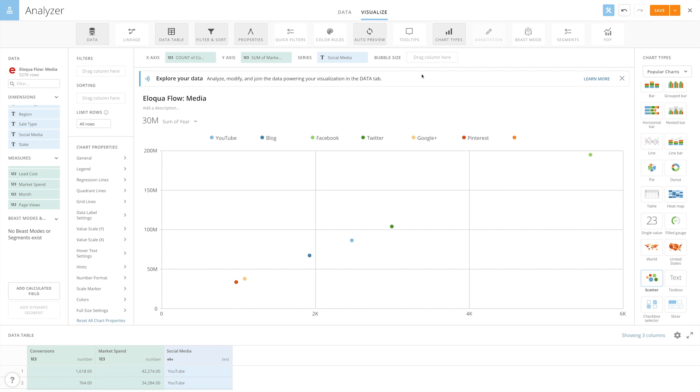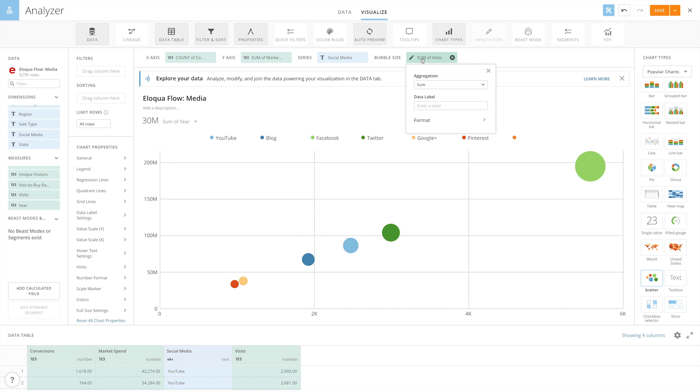We can also add an additional dimension: bubble size. Let's say we want the size of our bubbles to reflect the number of visits each social media channel receives. We drag the social media visits measure into the bubble size field and set the aggregation to sum. Now the size of the bubbles on the chart is relative to each other.